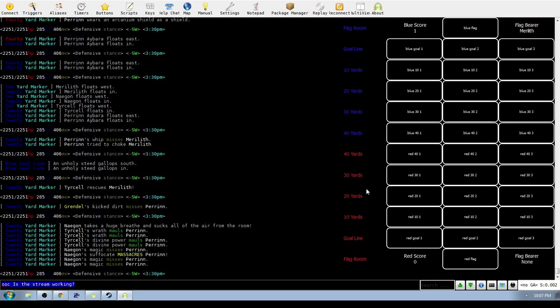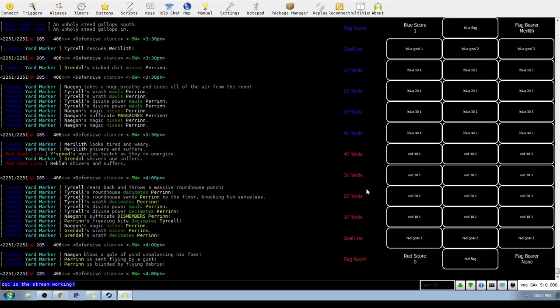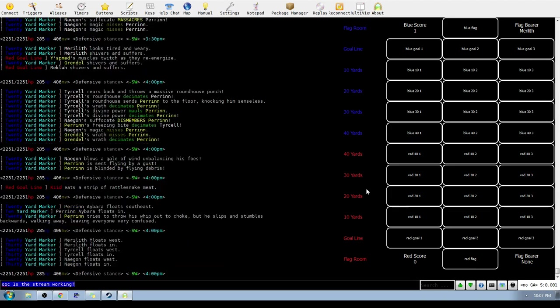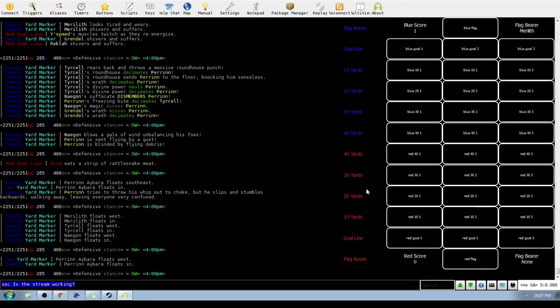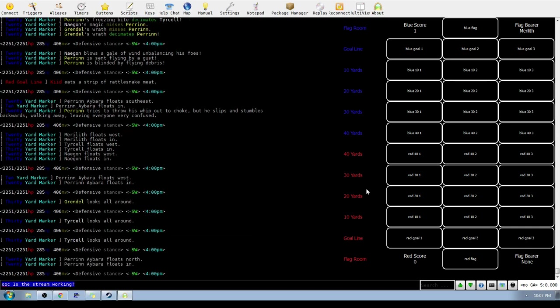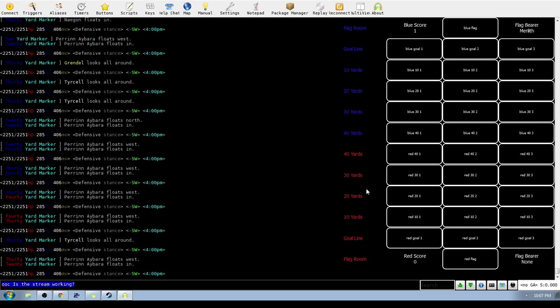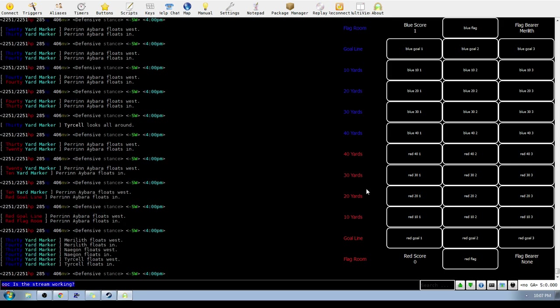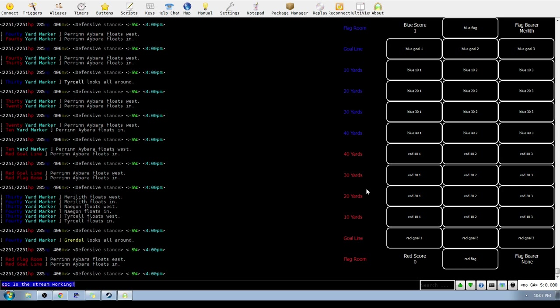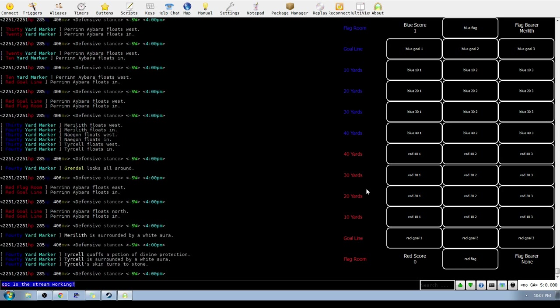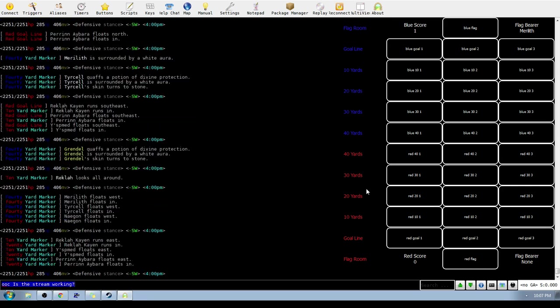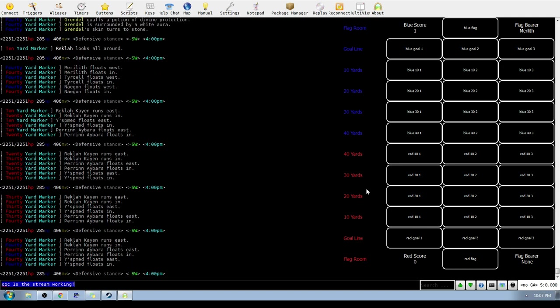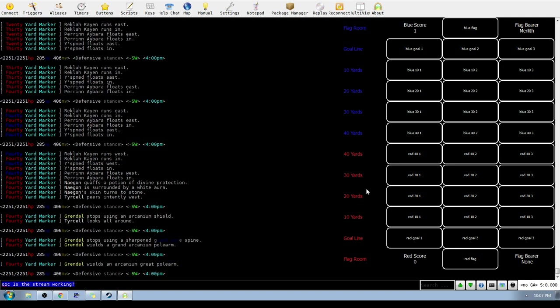Perrin misses a choke on Marilith and Tear Cell gets a very fast rescue. Grindle tries to dirt kick but misses, not that it would have mattered because it was the end of the tick and Perrin would have been unblinded before Grindle was even out of dirt kick lag. You're supposed to be better than that Grindle, watch your tick timer, pay attention.